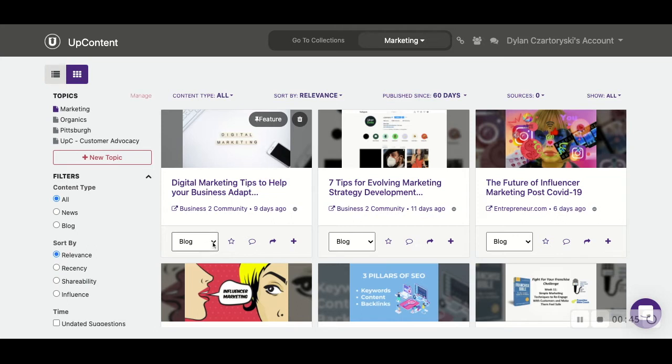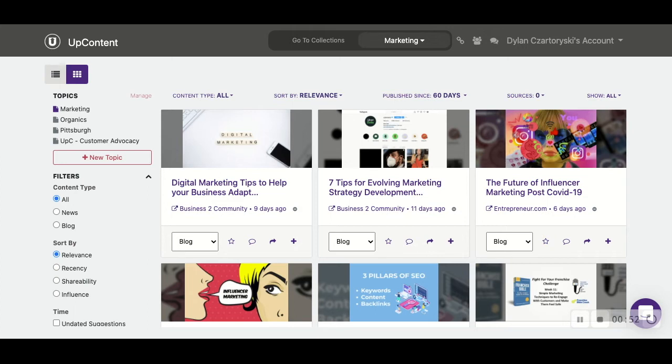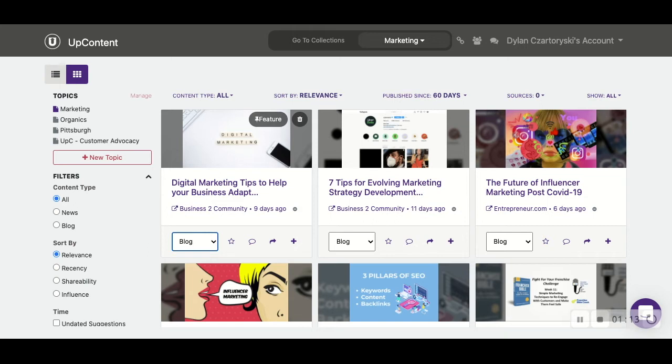Down here we have a dropdown that will either identify as blog, news, or other. That is UpContent's way of using machine learning to be able to classify what these different articles are. If something isn't labeled as it should be, if you change it to whatever it should be, it will actually help our machine learning reclassify and it will be doing us a huge favor.